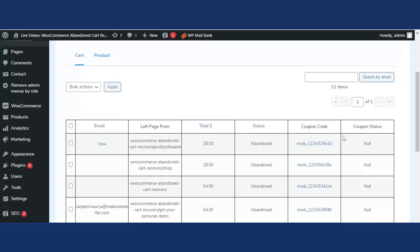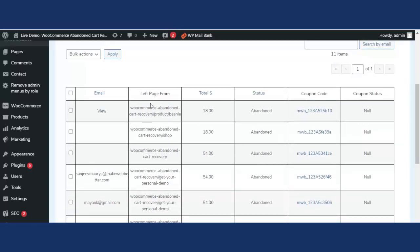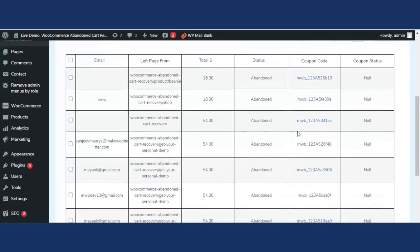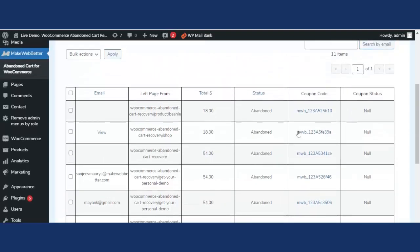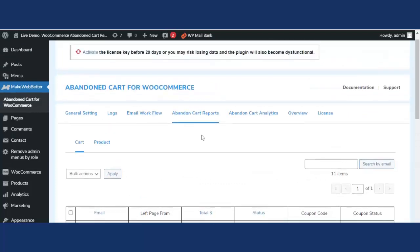Along with reports, the admin can also keep track of coupon code status — whether a coupon has been used, sent, or not sent. With this premium plugin, the admin or WooCommerce merchant can easily monitor coupon code status directly from the abandoned cart reports.